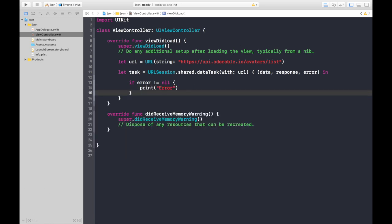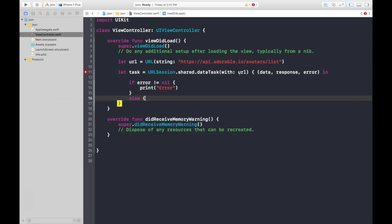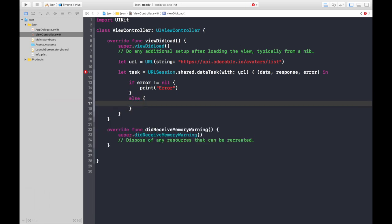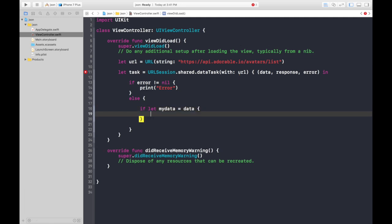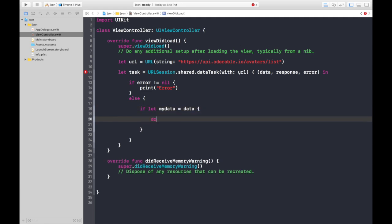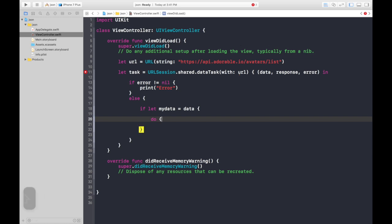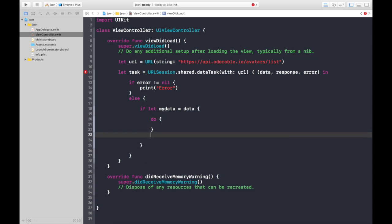Inside the closure, let's first check for error: if error != nil { print(error) }. If there is no error, we will try to fetch the data. We say: if let myData = data — since data is optional it might be nil, that's why we're doing this. What we will be doing might throw an error, so we'll do it under a do statement and try to catch the error.